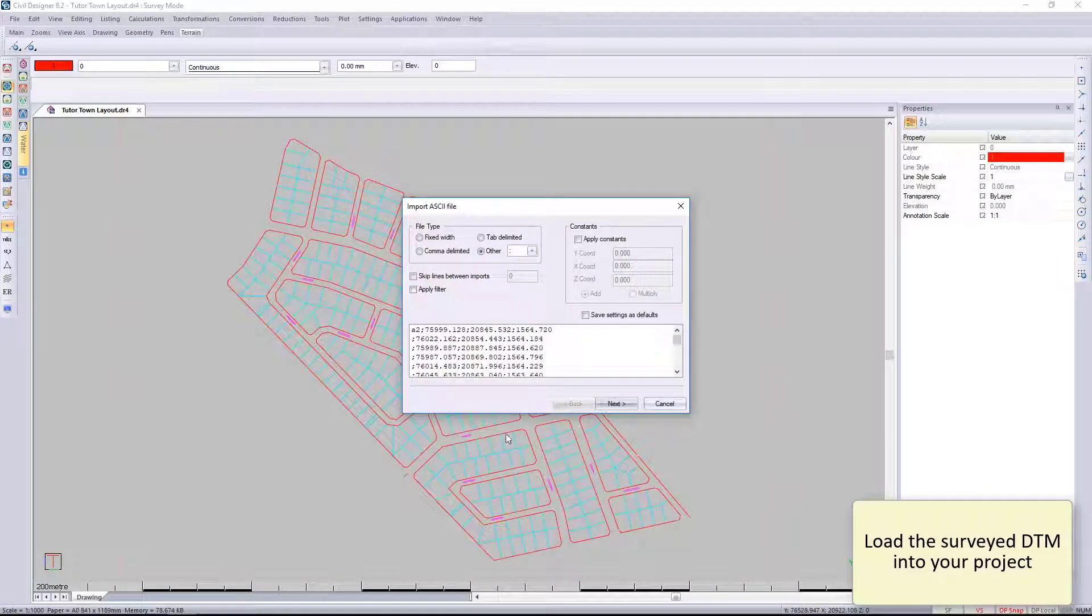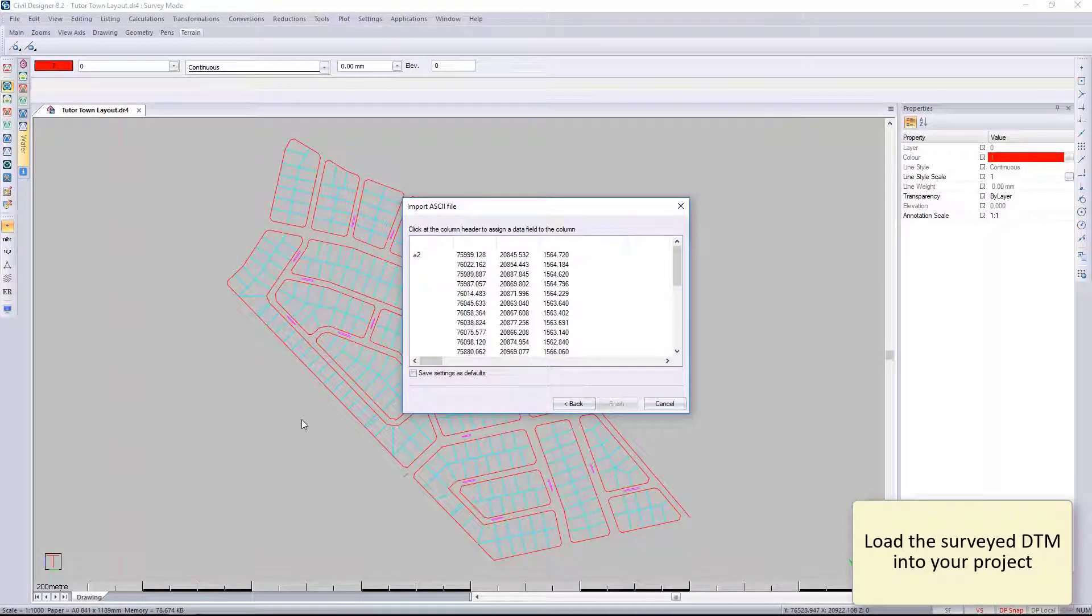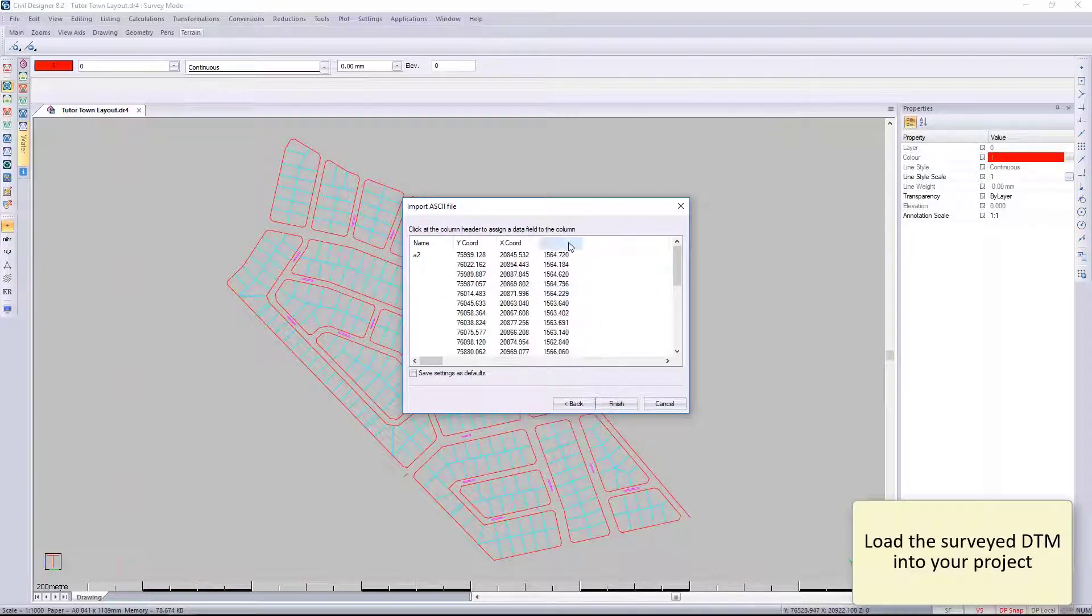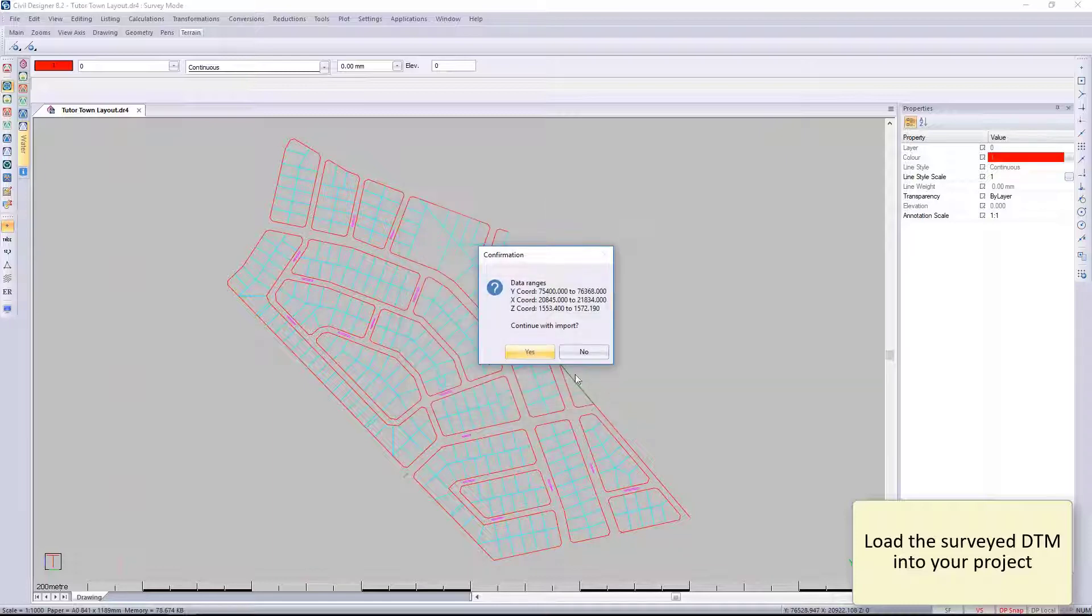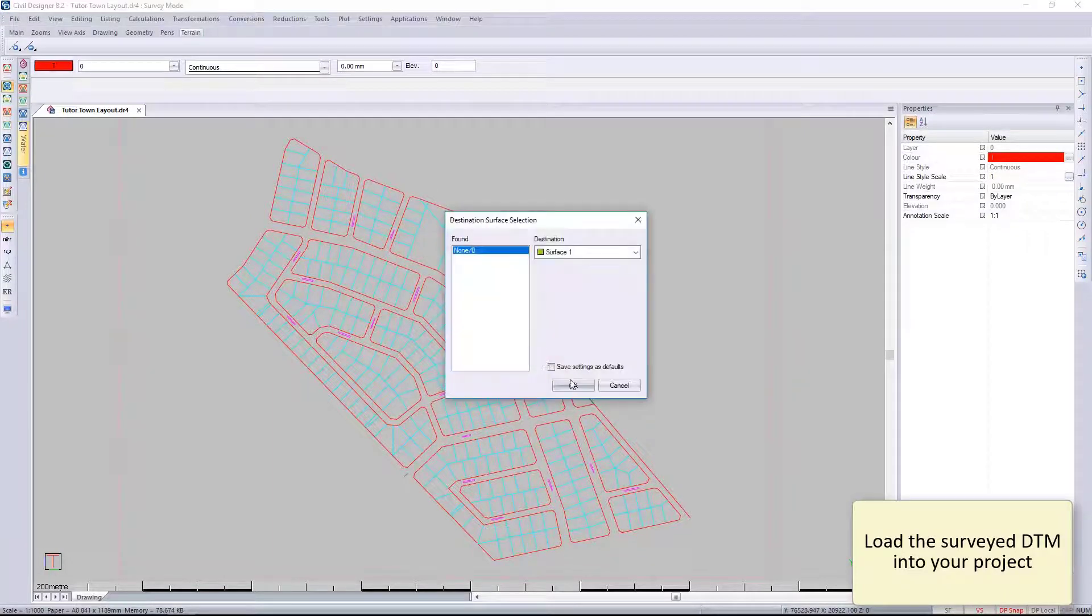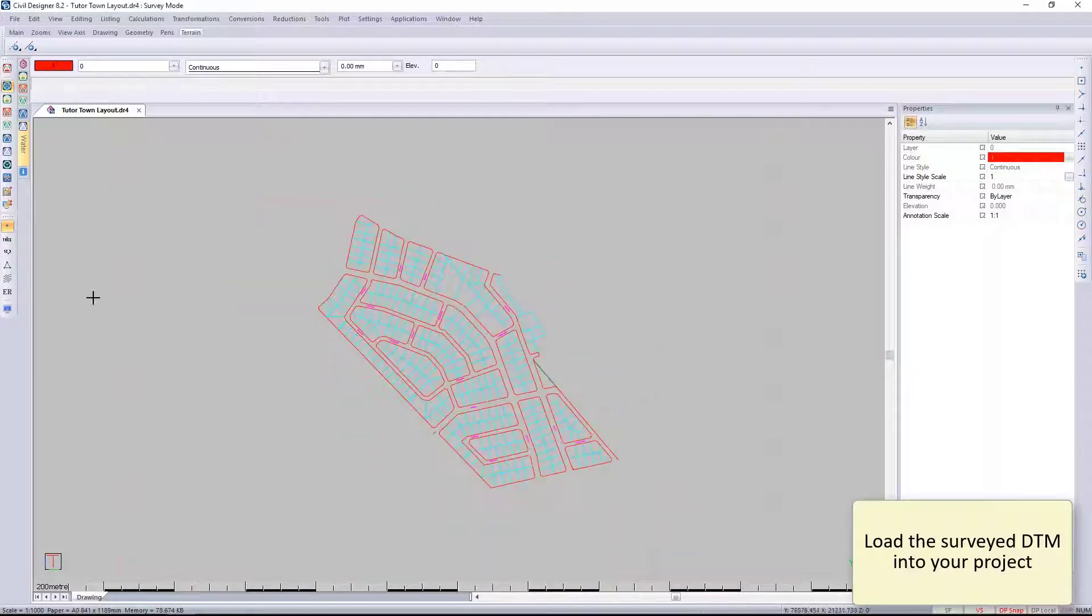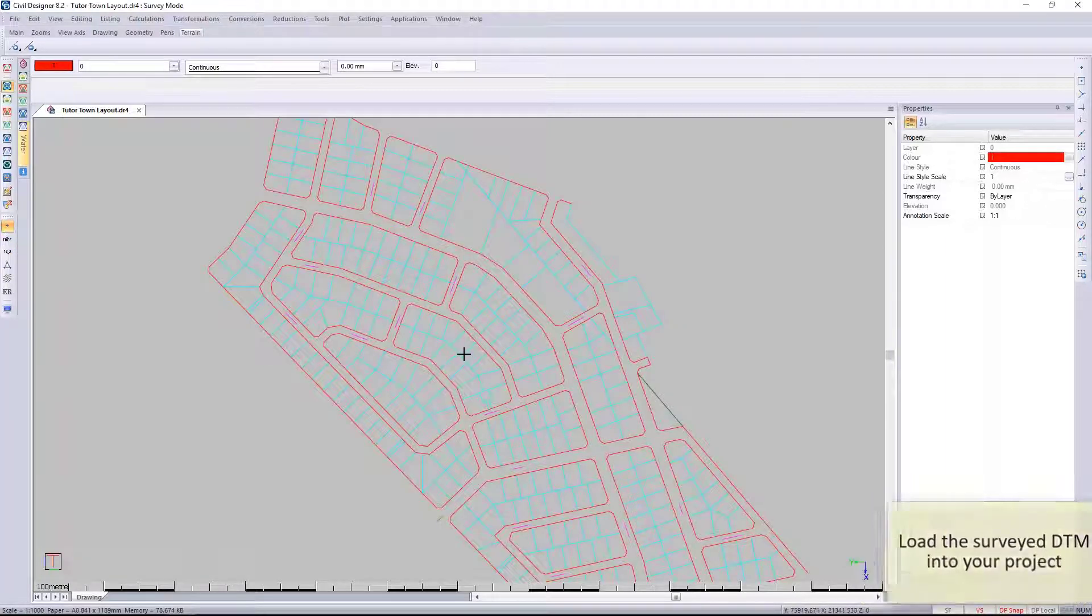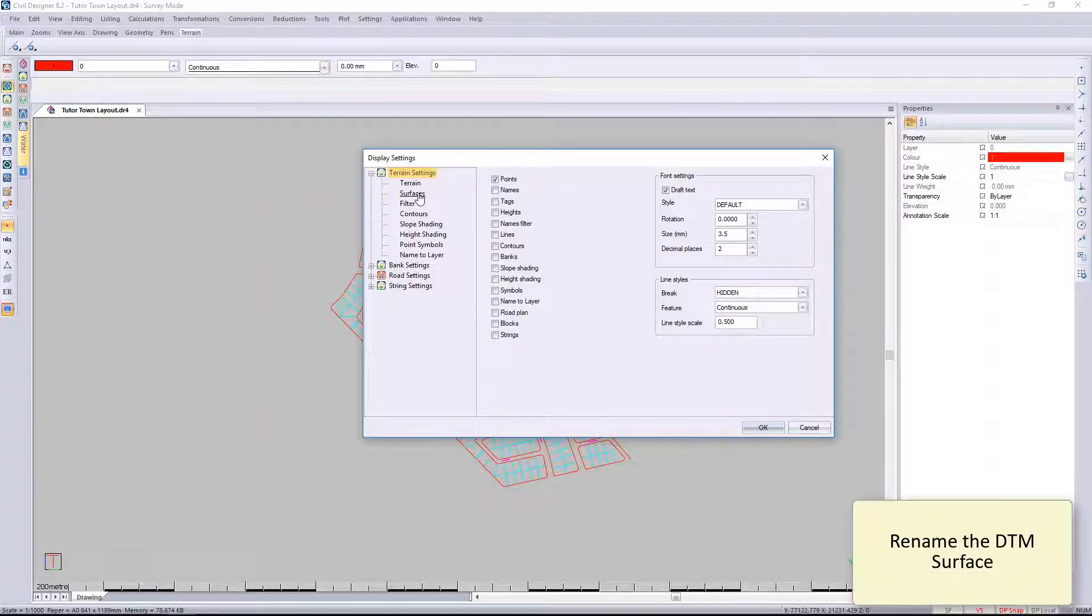This has been given to me in an Excel format or a comma delimited file. I'm going to go and name these points to Name, Y, X, and Z. It's generally Y, X, and then the Z. I'm going to import this and I'm going to store it into surface number one.